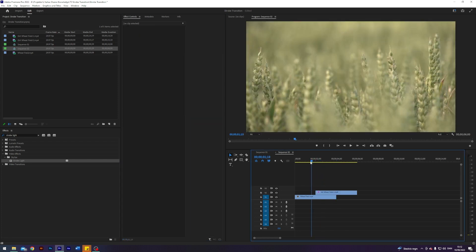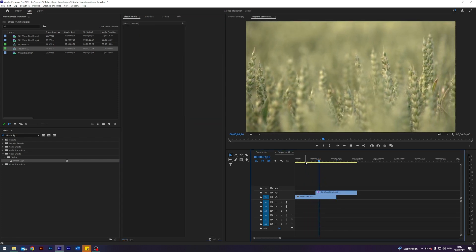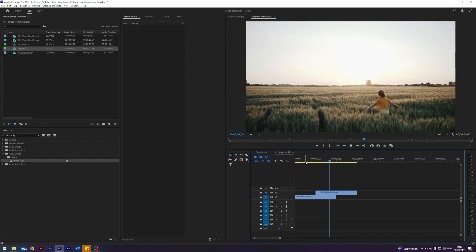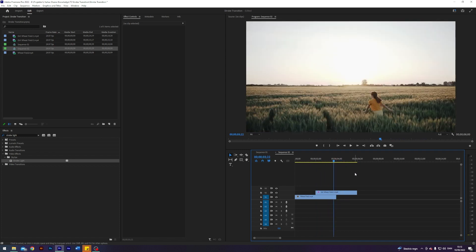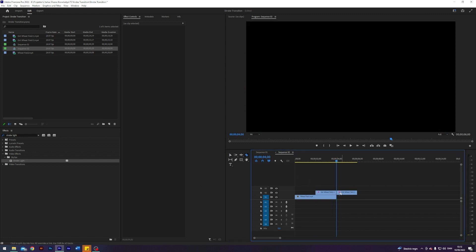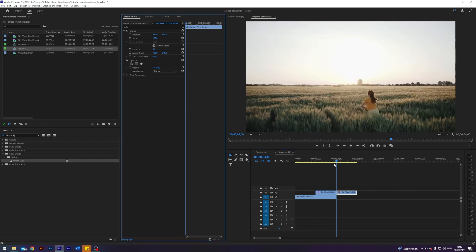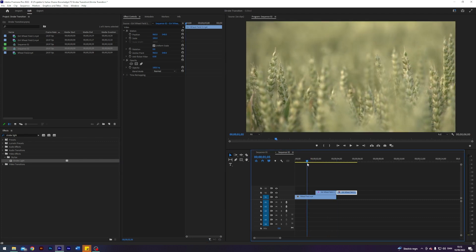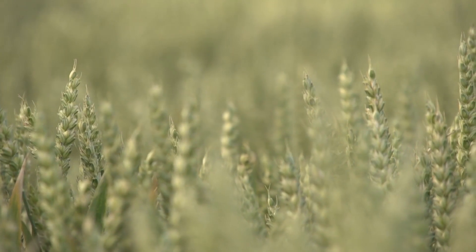Now we already have this cool thing going on here. Take a look. But it keeps blinking and it shouldn't do that. So I'm just going to go to where the transition should end, cut our clip, then I'm going to delete the strobe light from this one. Now the transition is basically done.